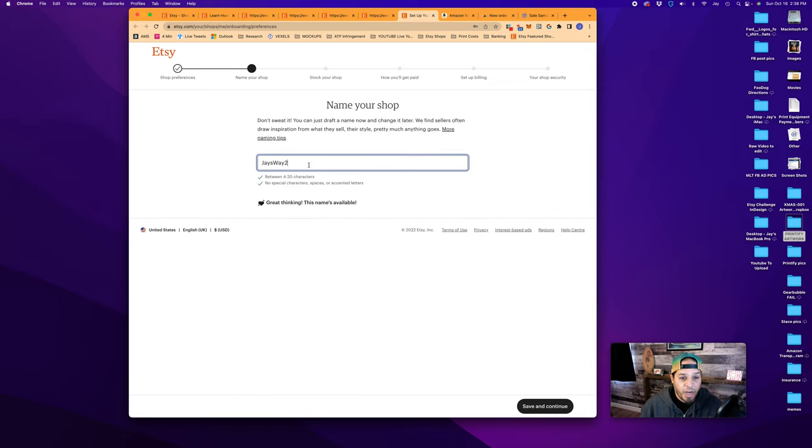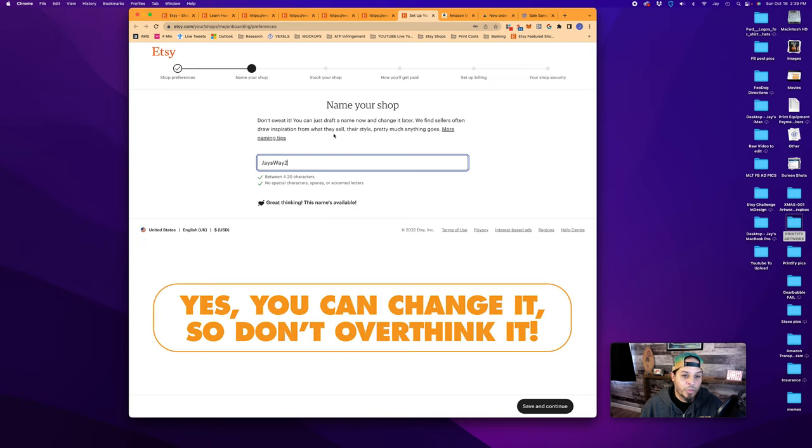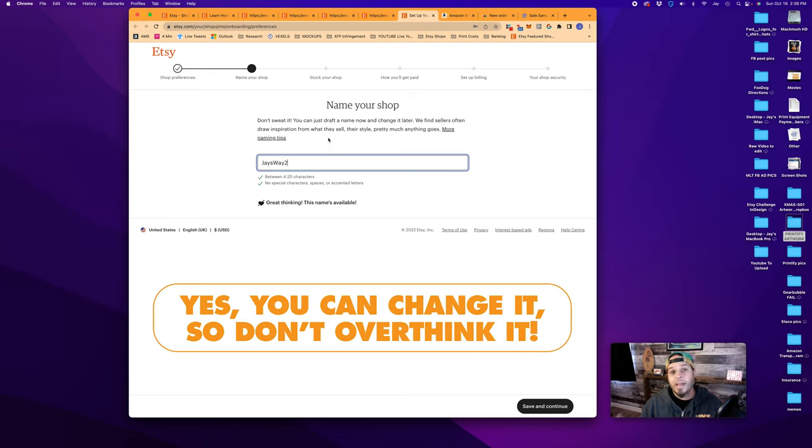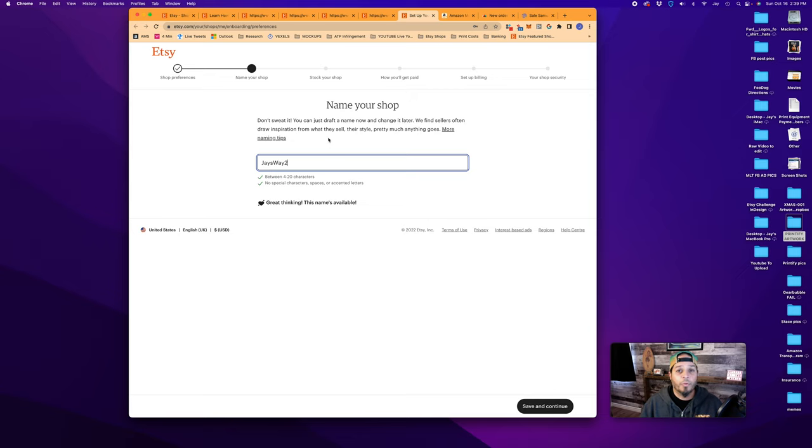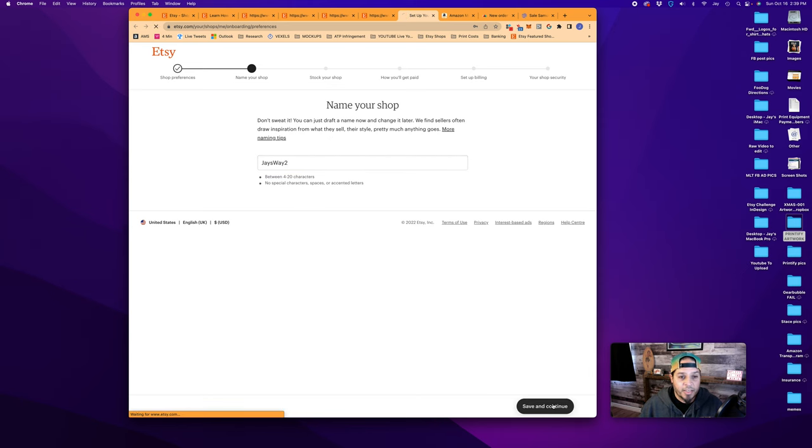And we can name our shop. We'll go Jay's way to here. And as it says, don't sweat it. You can just draft a name now and change it later. Etsy will allow you to change your name without a review. You can do it on your own whenever you want one time. So save and continue.